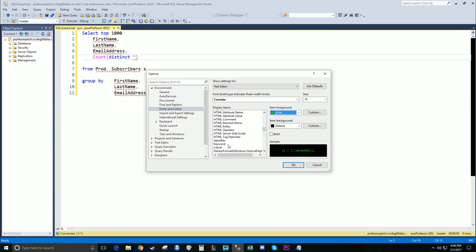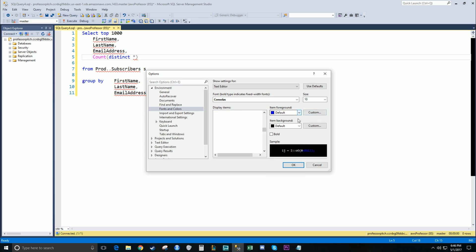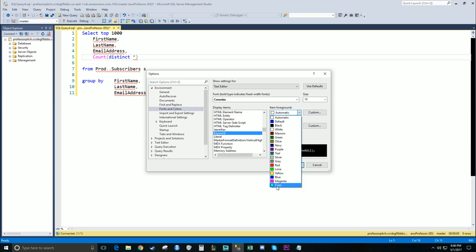Keyword will be the next one. Change this to a little bit brighter color. I'm going to choose Cyan.